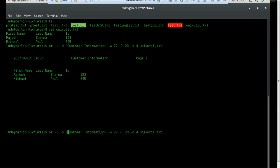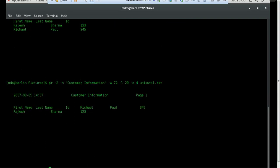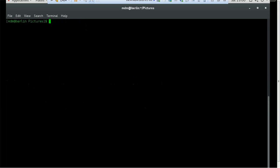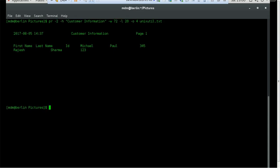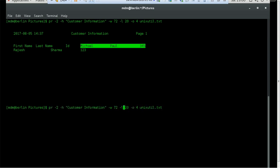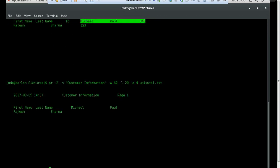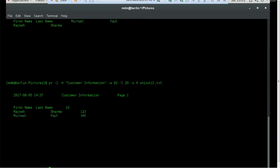Now let's try to change the number of columns and see what happens. Instead of one column, we make it two. Let me clear the screen and execute again. You can see there are two columns created: column one has first name, last name, and ID — you can see Rajesh Sharma and the ID — and the second column will have the other data. Now let's tweak the width. Instead of 72, let's make it 62, and see how the data is presented accordingly.